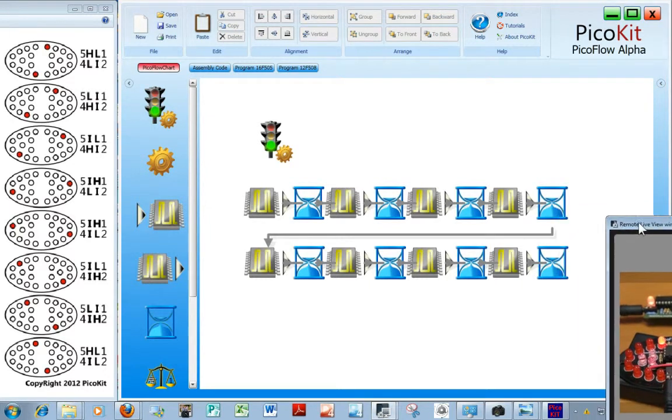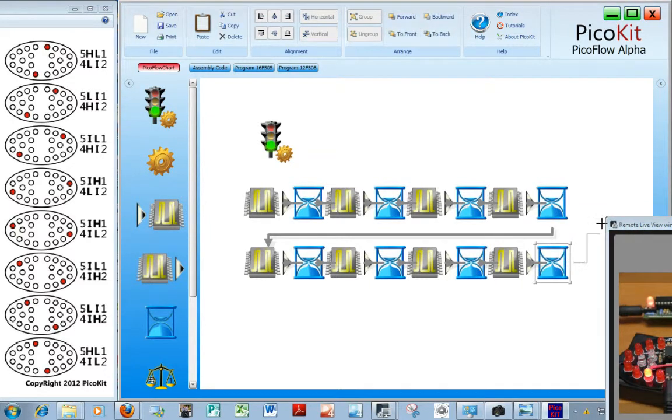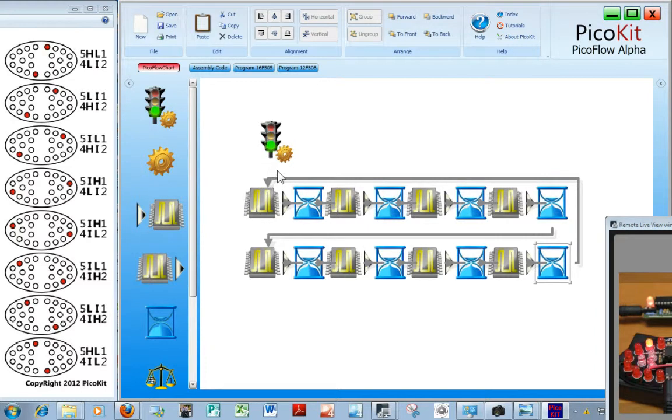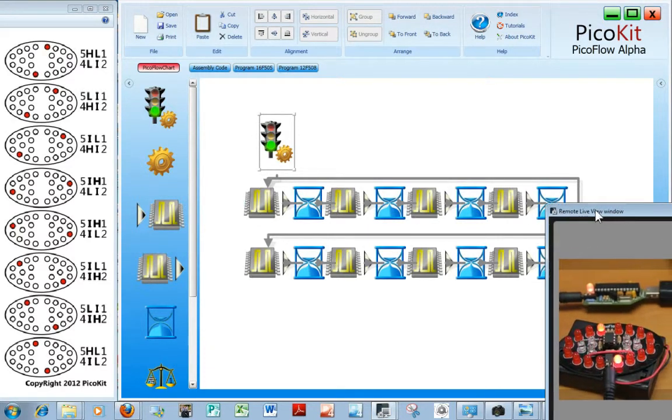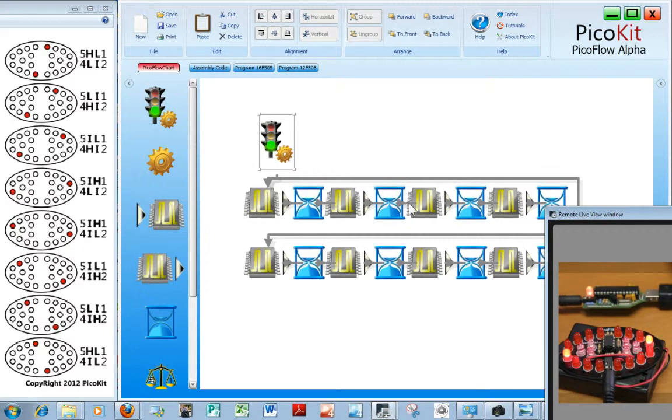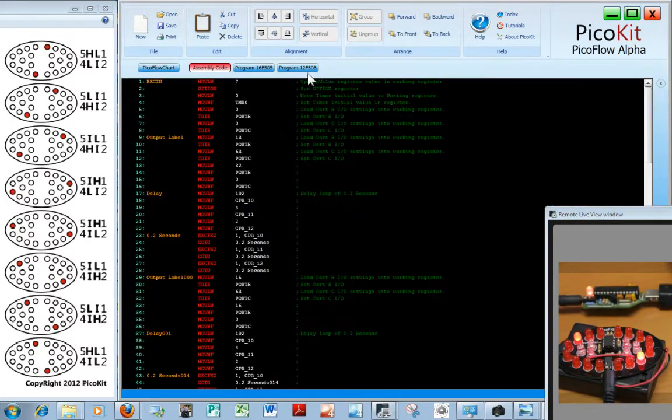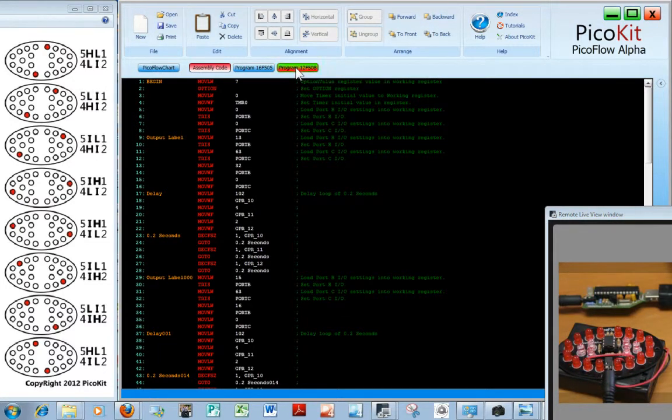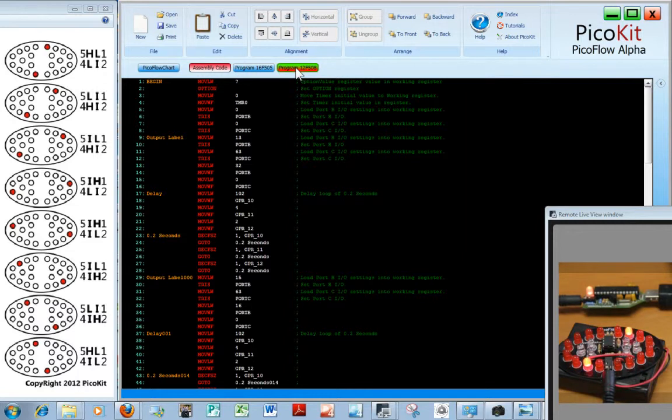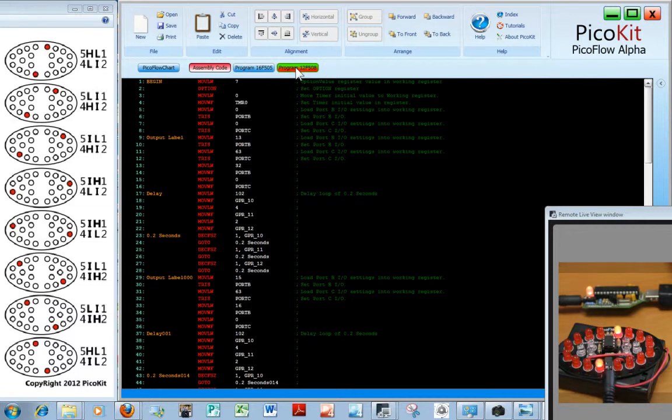So there we have the eight patterns that we need to use. And I'm just going to link these up so that we can test them to make sure that our program is right and that we have used each one of those LEDs correctly. So assembly code, program 12F508. There we have it. So it's lighting up each one of those LEDs correctly and giving us the required pattern that we need.